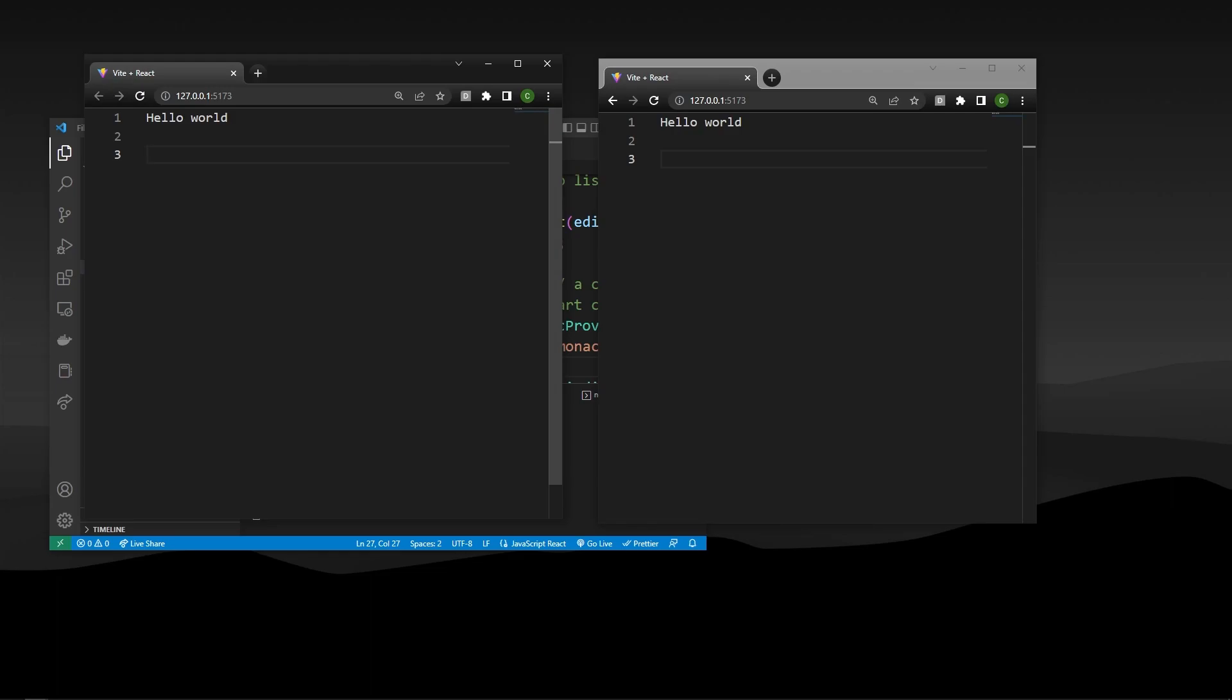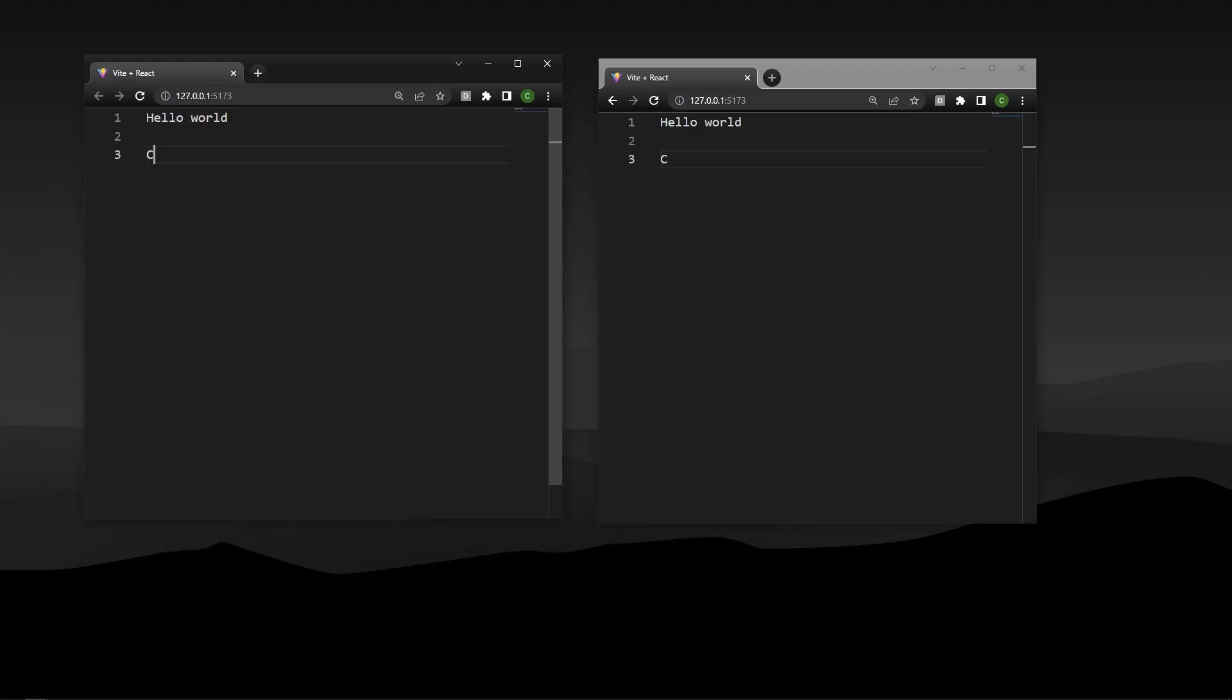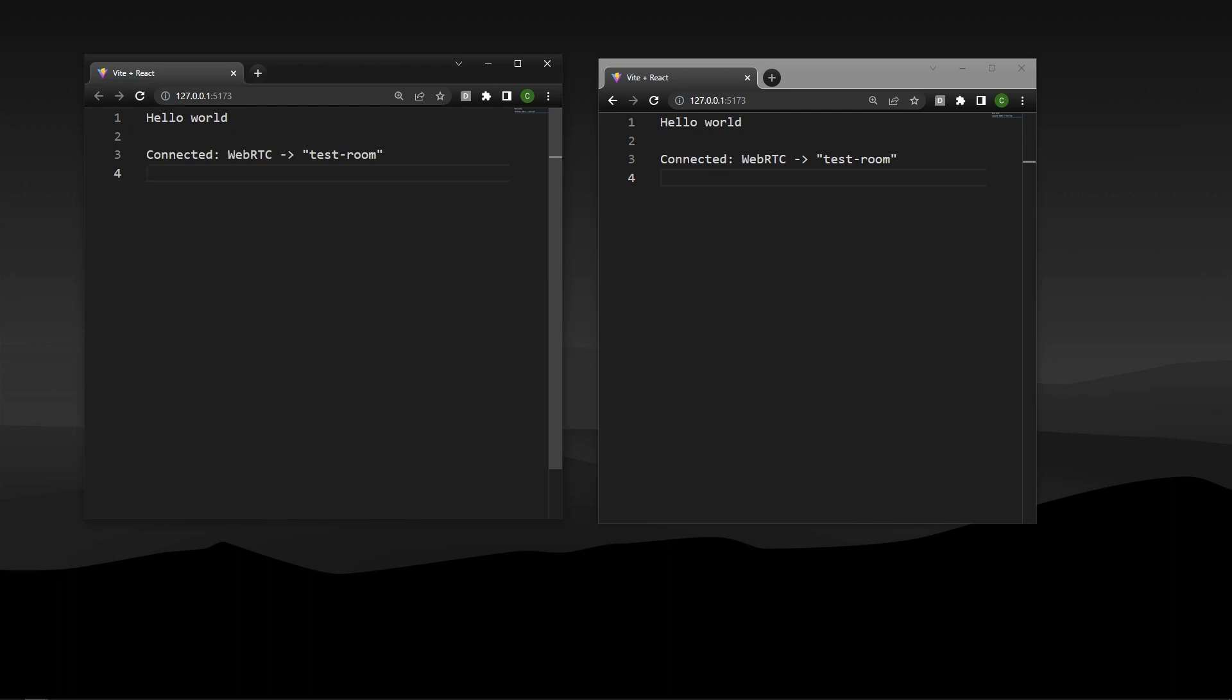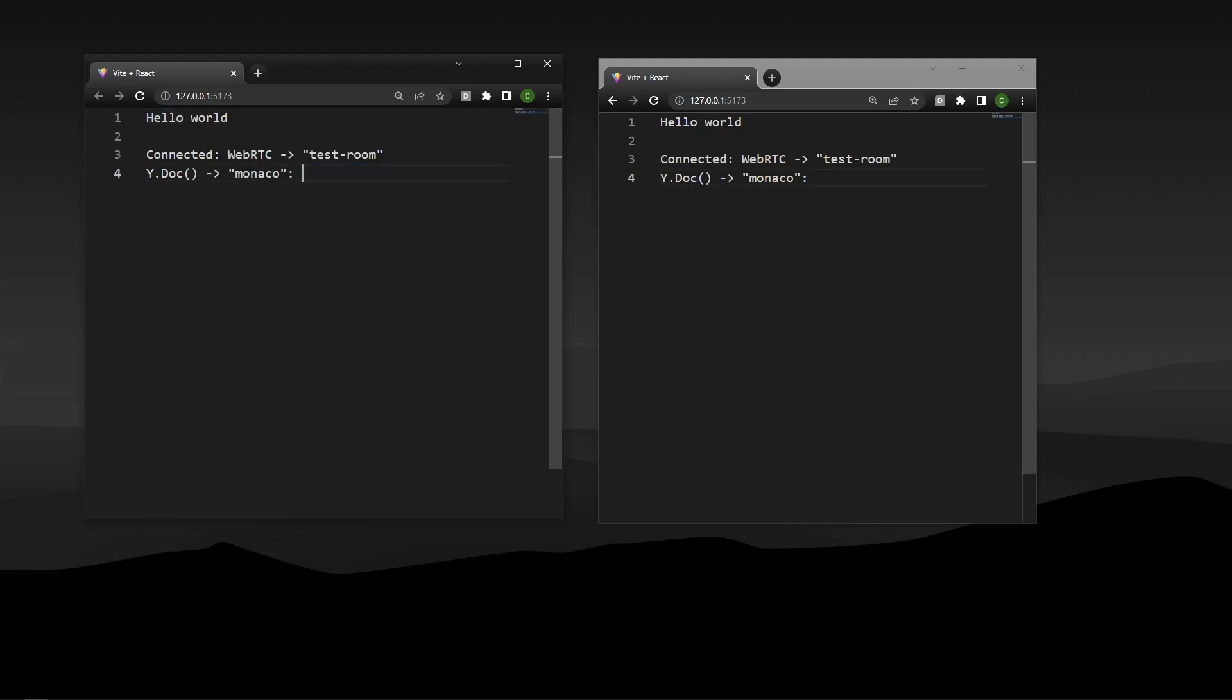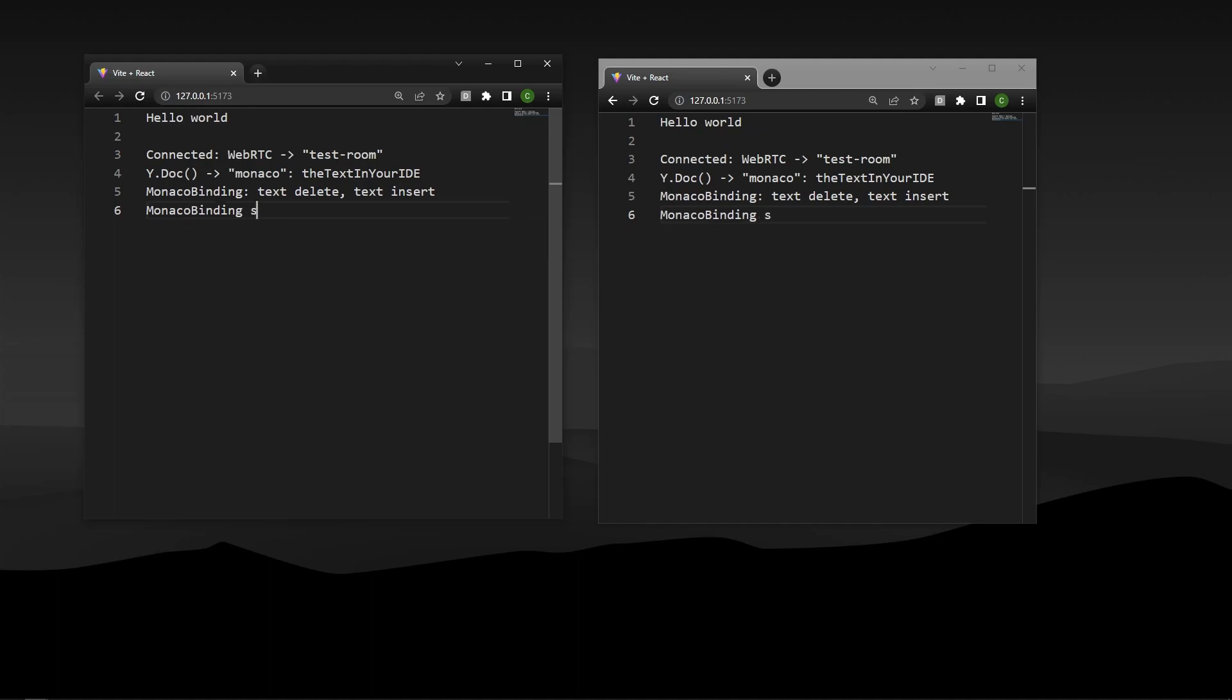And if you guys are confused about how this is working at all, there are some things that have been abstracted for us, we can still get a general understanding. Everyone is connected through web RTC, which is looking for a certain room name. For example, I said test dash room through web RTC. Everyone's getting access to that y dot doc. Inside of that document, there is a Monaco property, which is keeping track of everything in here, kind of like this. But imagine we'd have this part in that, right. And then that Monaco binding is what changes the value of the y dot doc. And so although it's relatively simple, that's kind of how you understand the system.